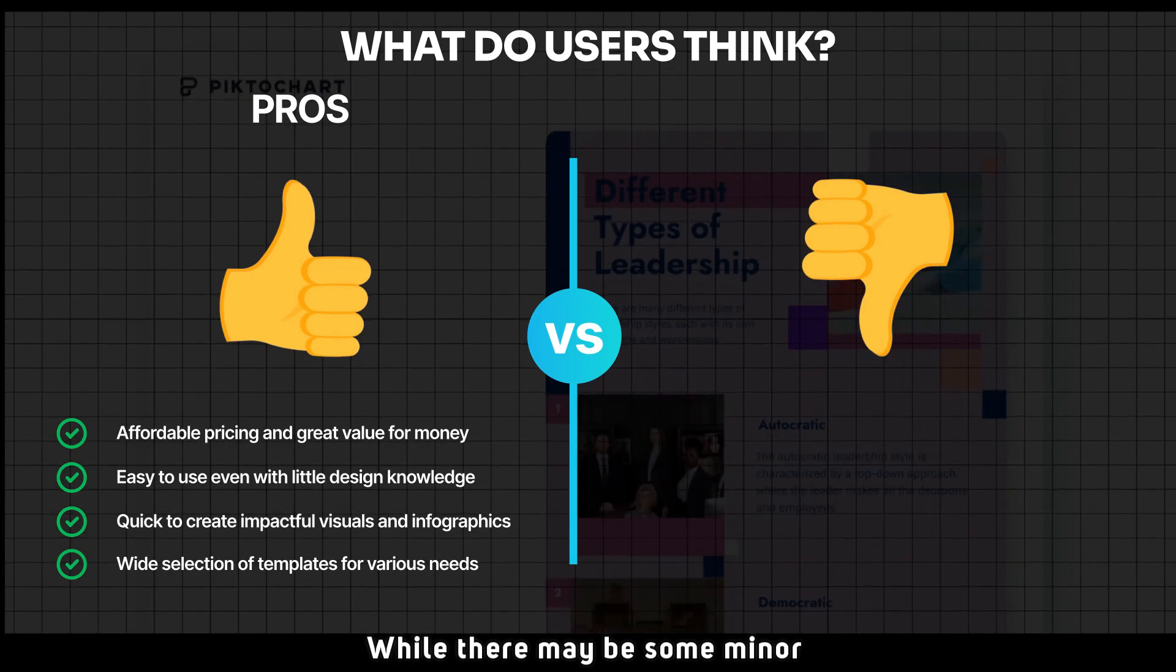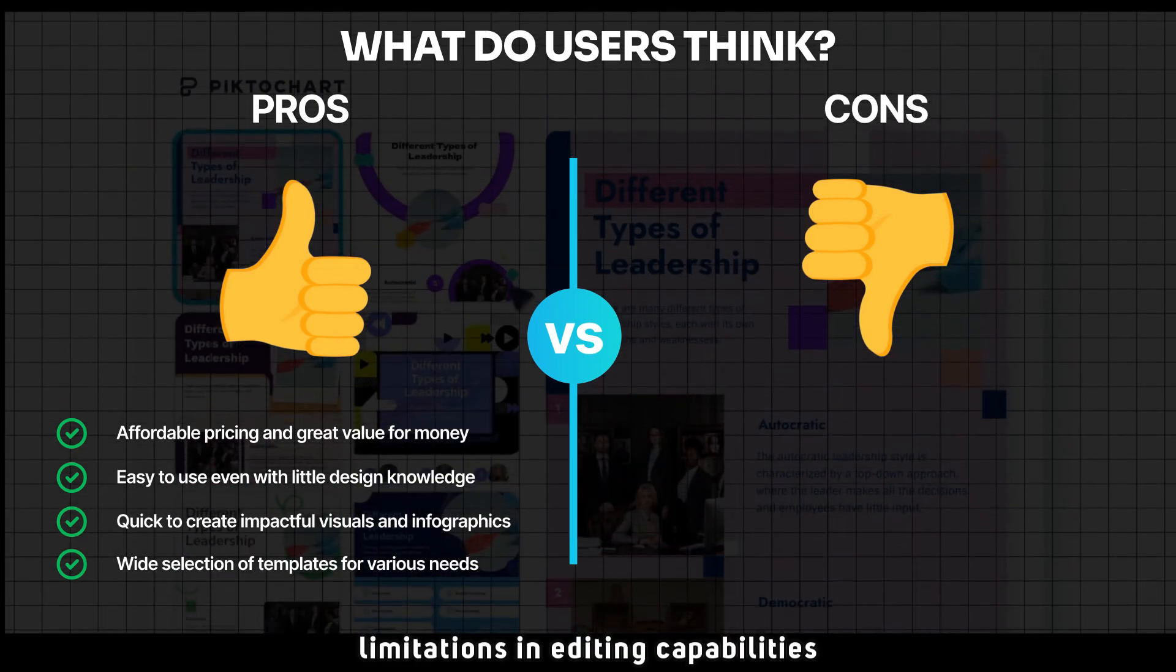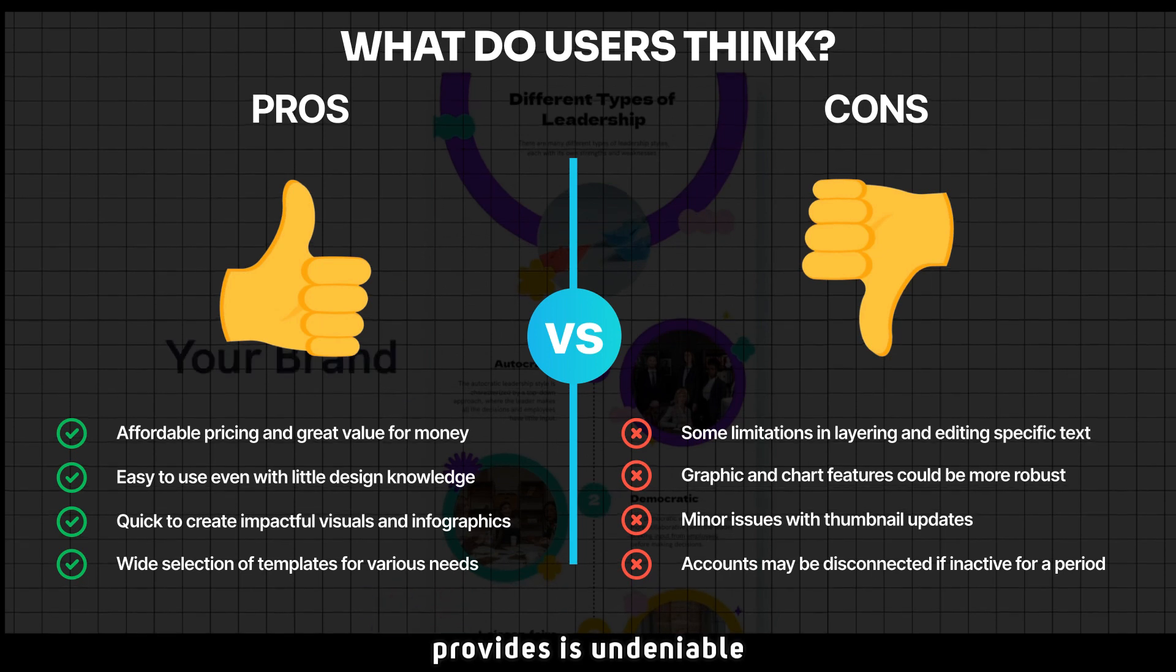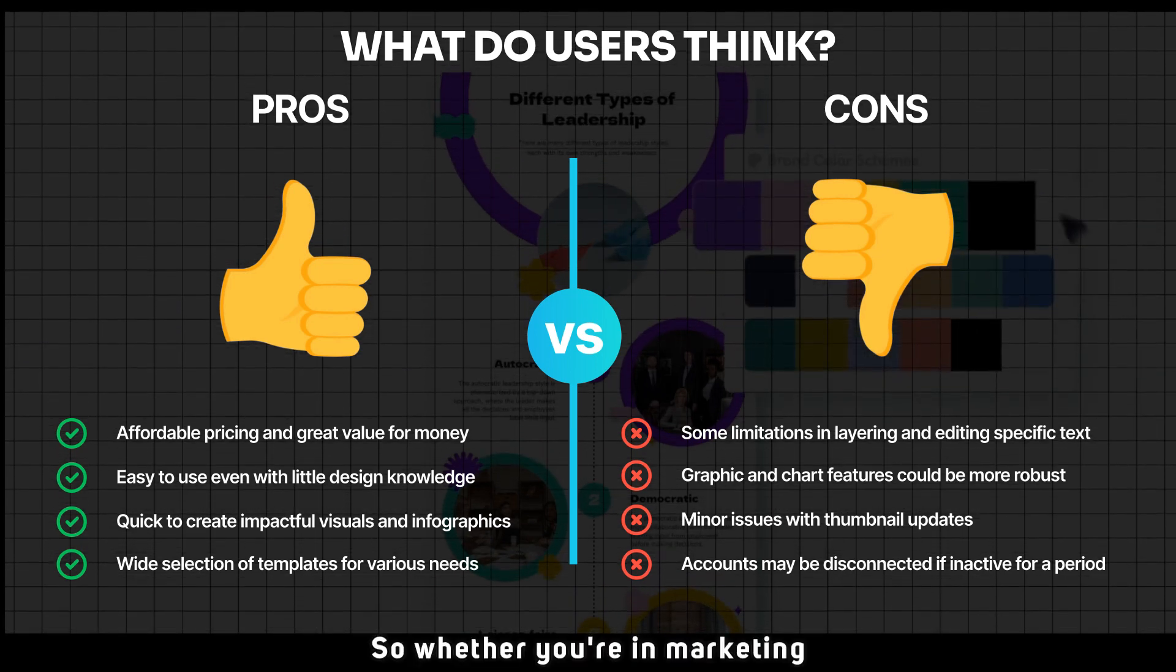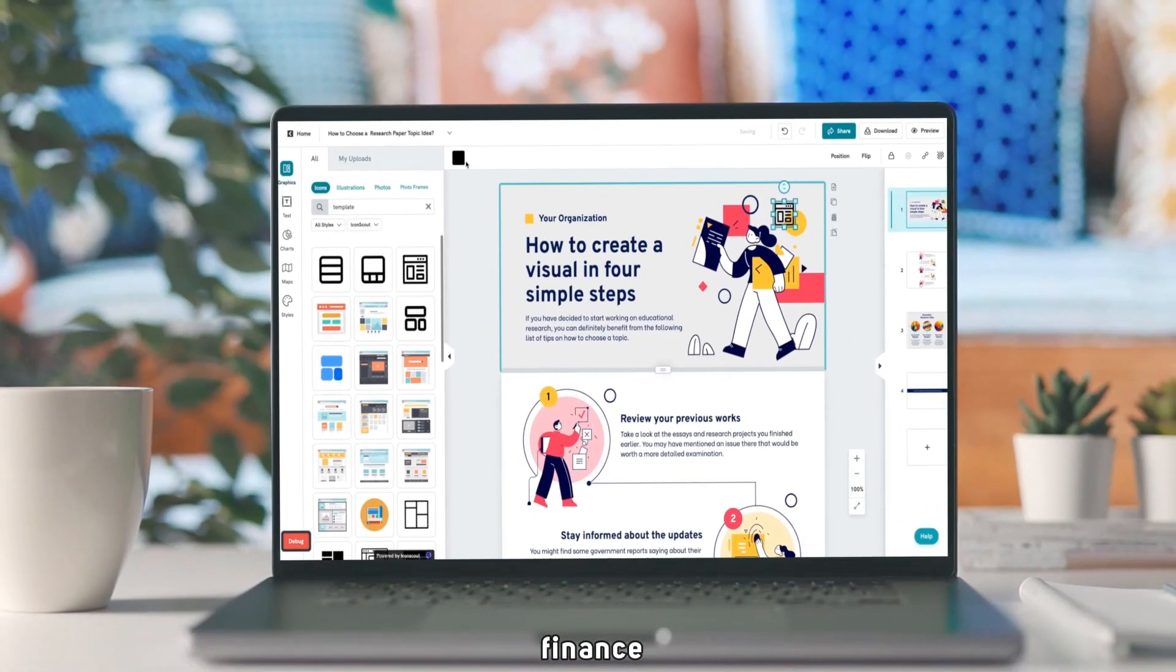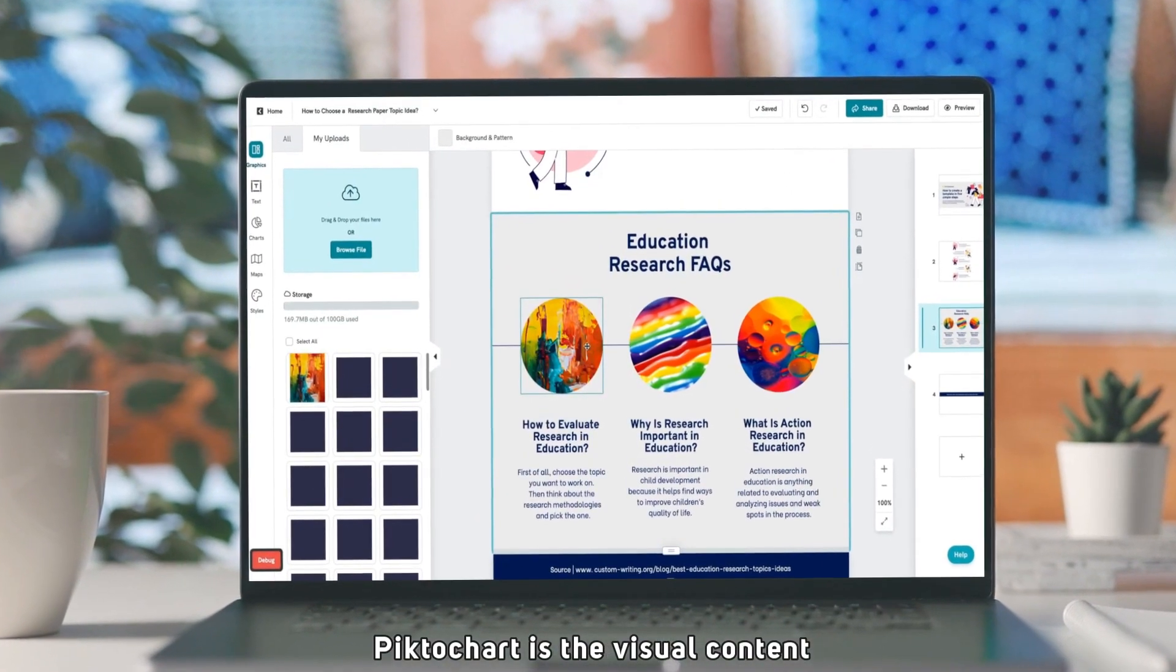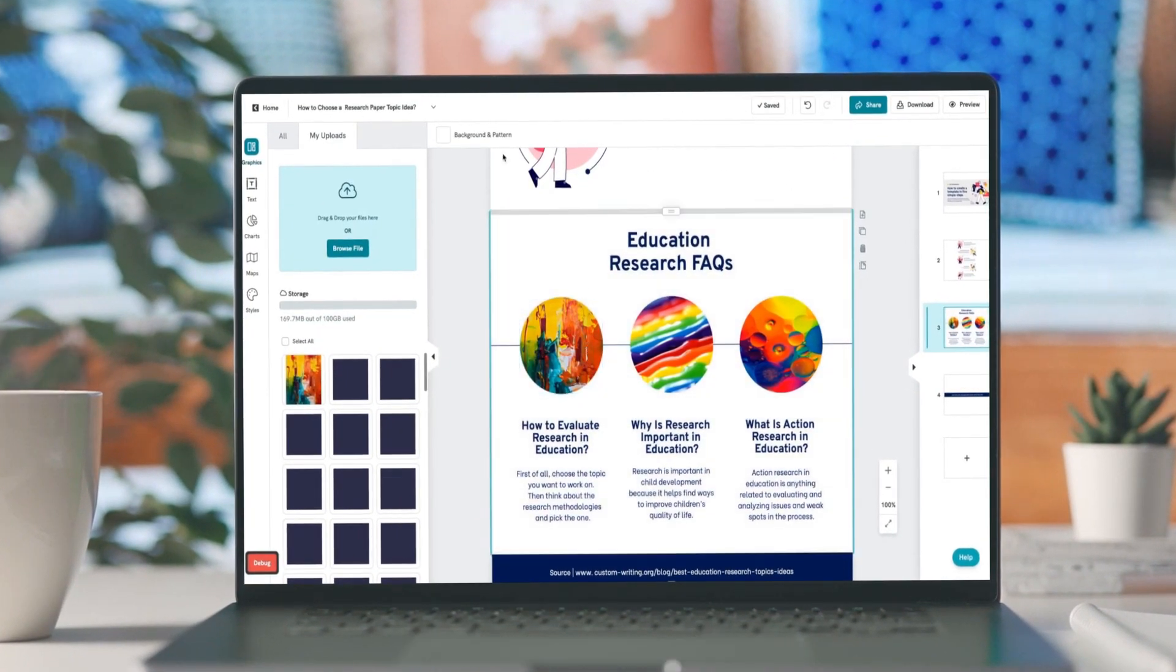While there may be some minor limitations in editing capabilities, the overall value Pictochart provides is undeniable. Whether you're in marketing, education, finance, or any other industry, Pictochart is the visual content tool you've been searching for.